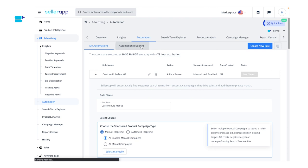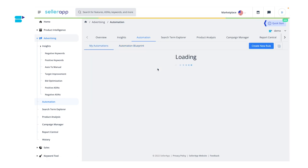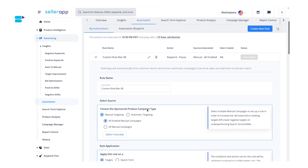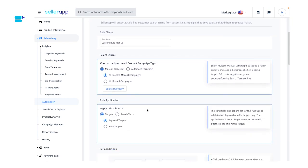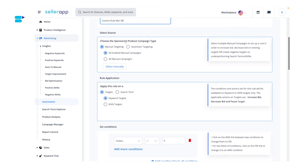Select the automation blueprint tab. You can either choose from one of the existing templates or create from blank. For this demo, let's click on create from blank. Step five: give a name to your rule. Next, select the source — the campaigns you want to apply the custom rule to. Select the targeting type of the campaign you want to apply the rule to.